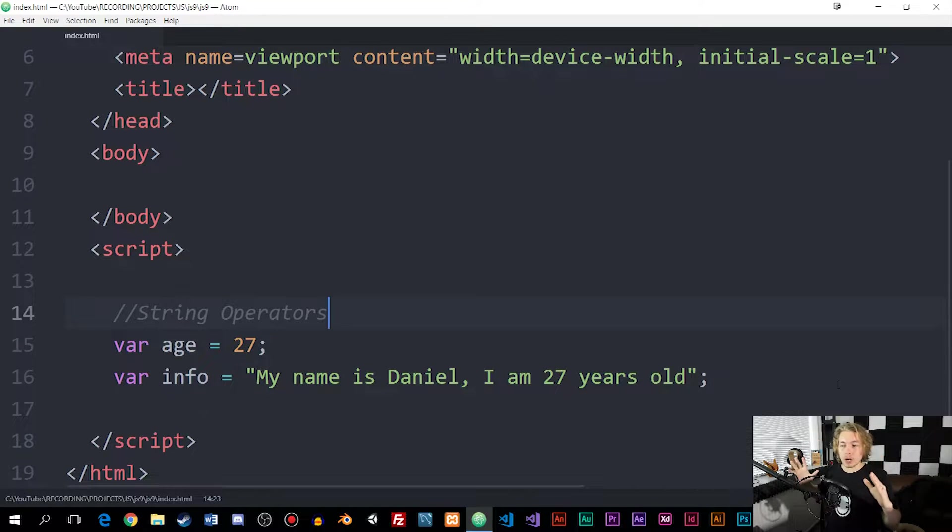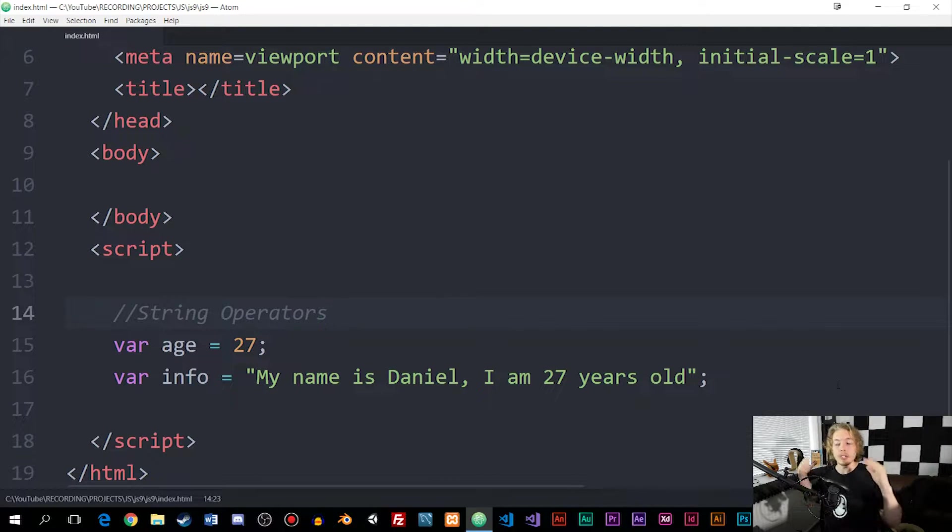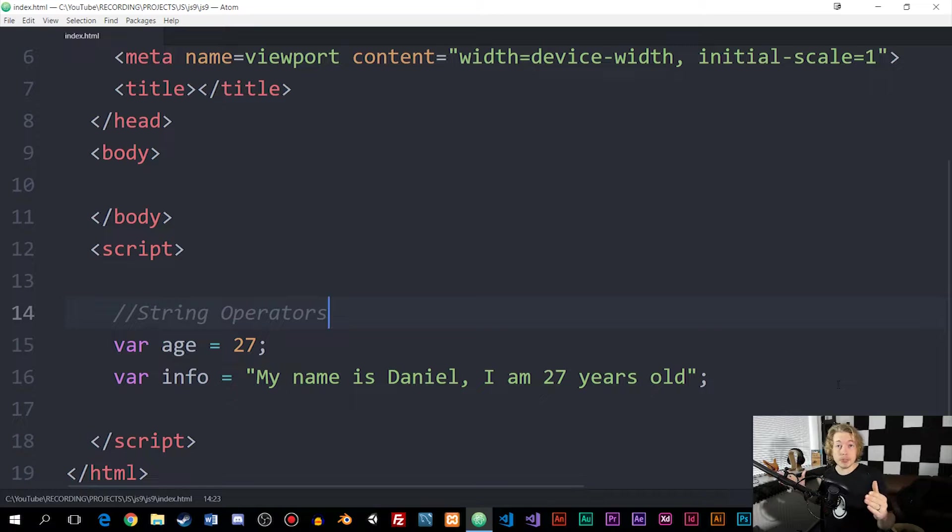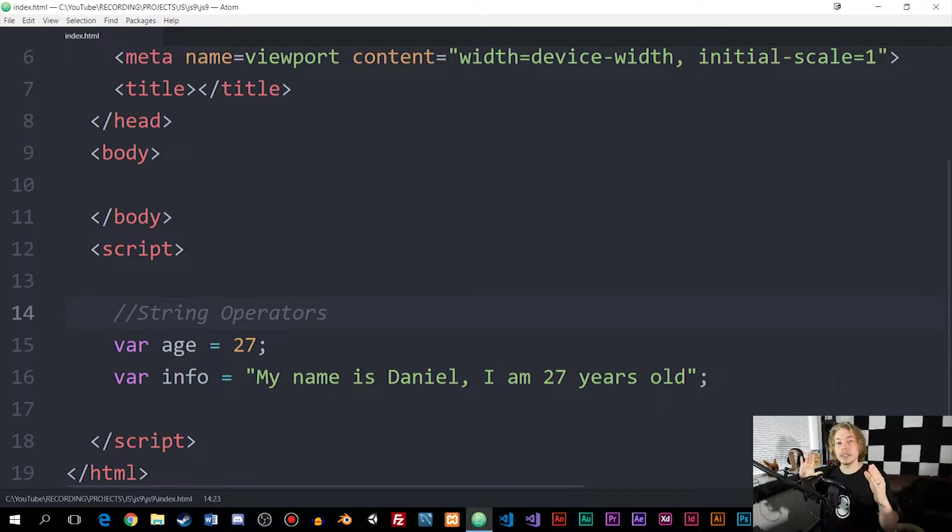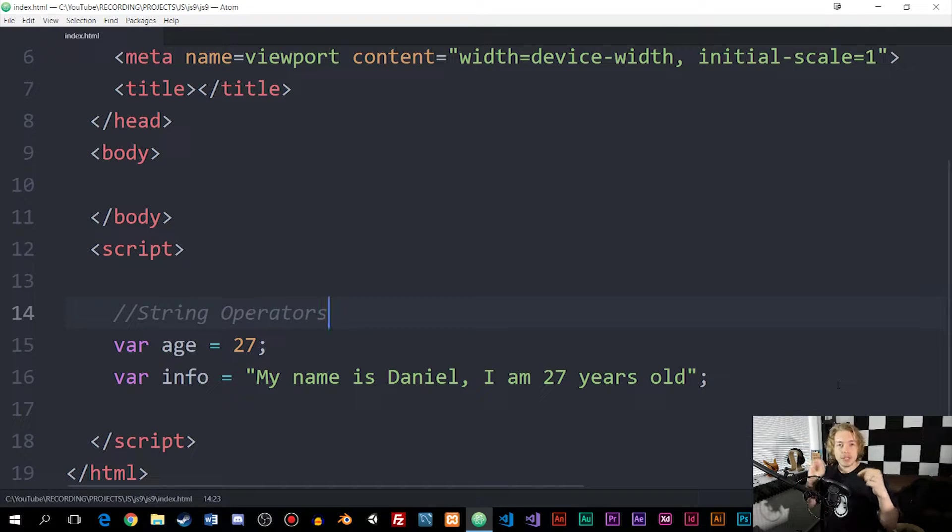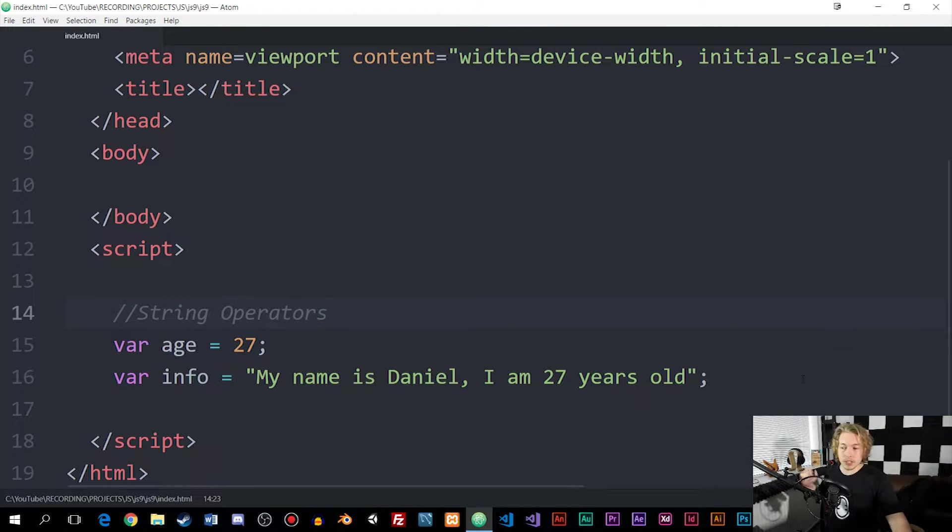When it comes to something called a string operator, we use it quite often inside JavaScript when we have some kind of string that needs to be combined with other types of data.